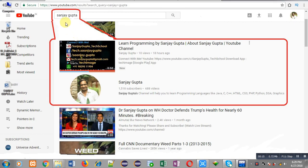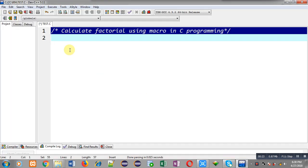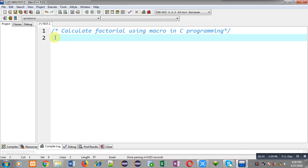Before starting, note that you can search my name Sanjay Gupta in YouTube. My channel will be available there where you can watch various programming related videos.